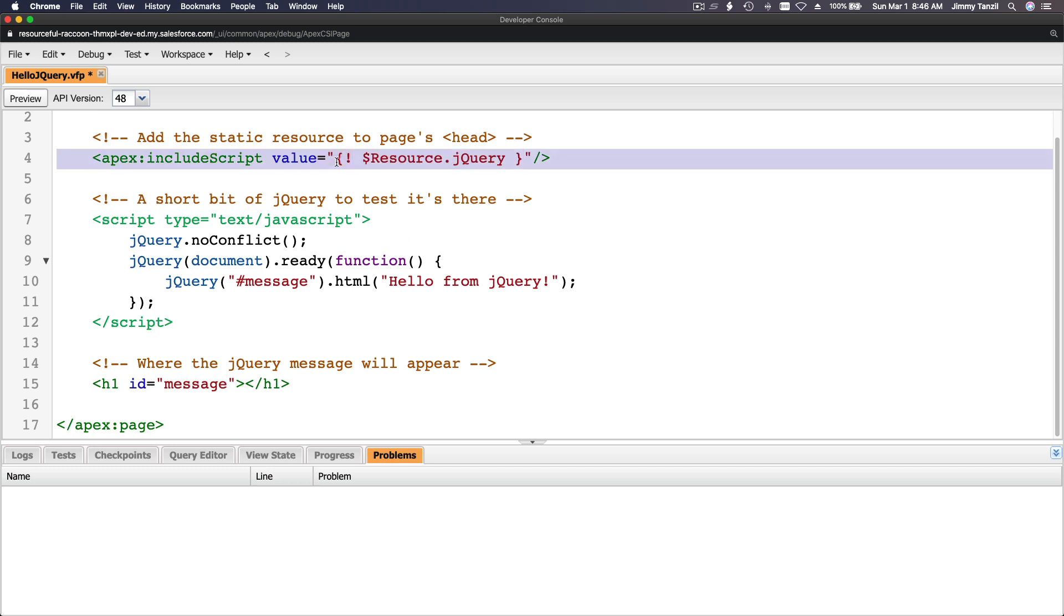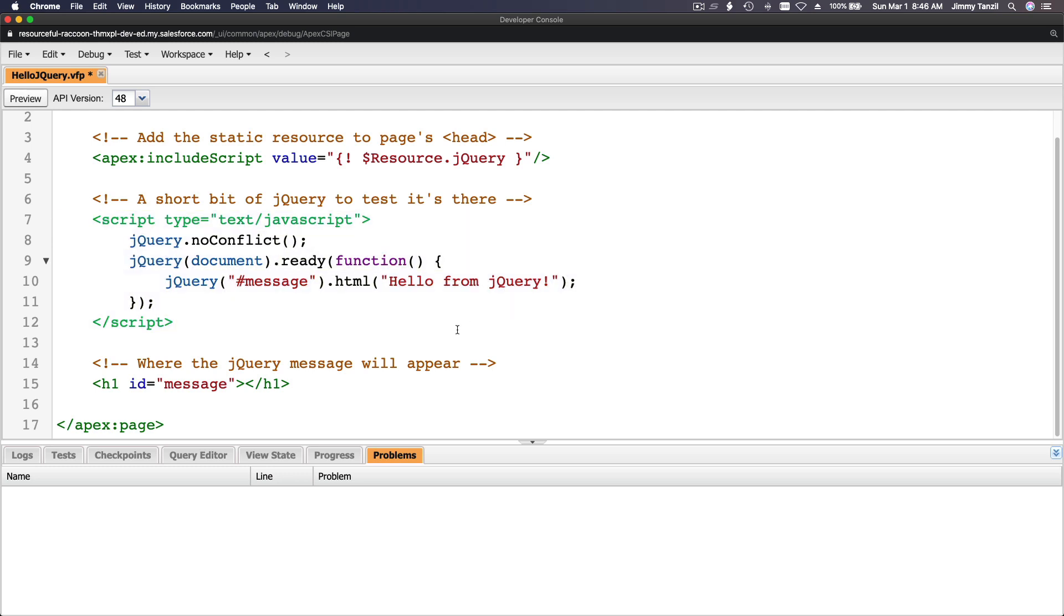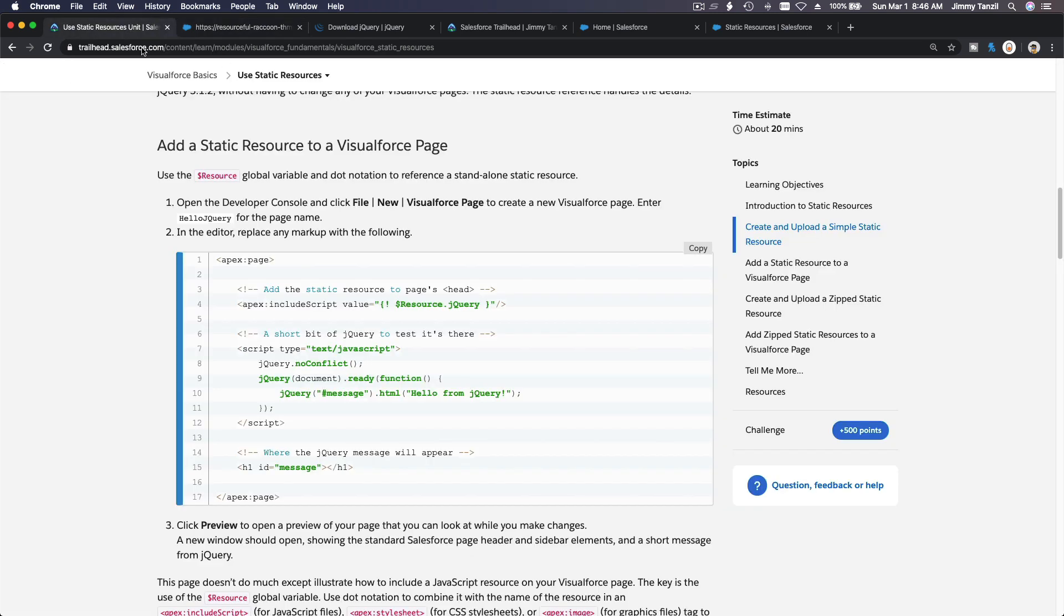You can also refer that to your internal resources. So however you want to do it. So this is basically a demo. It's pulling the jQuery JavaScript resource file and then doing some functions with jQuery. Then hello from jQuery, and that's it. Let's save this guy and preview it. Boom, hello from jQuery. So that's pretty straightforward.